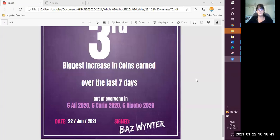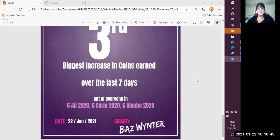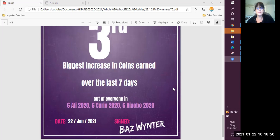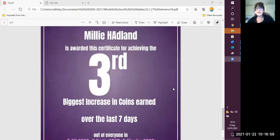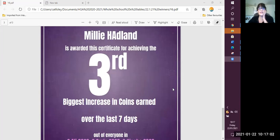Now, last but not least, year six, top of the school. Let's see who are the top three coin earners in year six. So third place across the whole year group goes, the certificate goes to Millie. Well done, Millie. That is fantastic. Keep it up. Keep practicing.